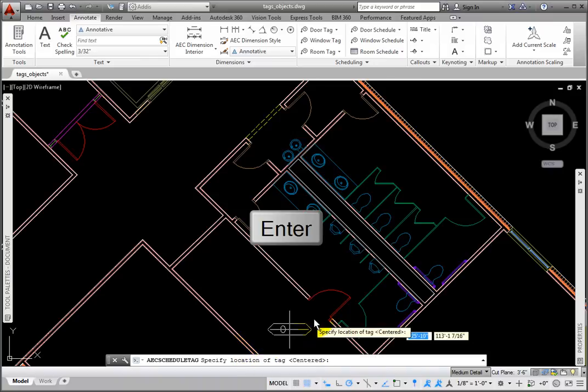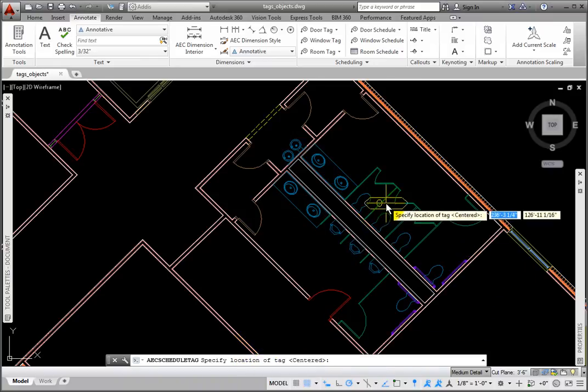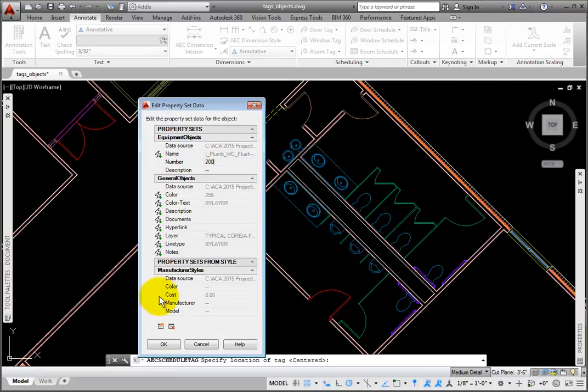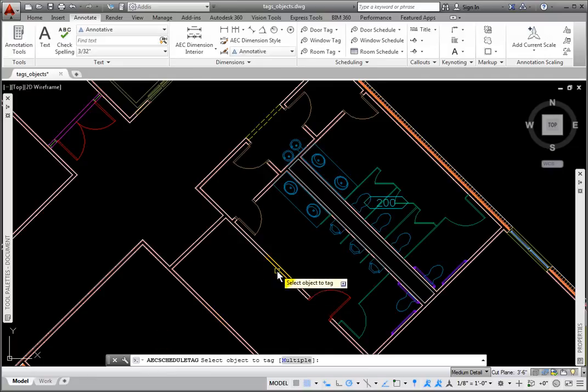I'll press Enter to accept this default value, and pick a place for the tag, which opens the Edit Property Set Data dialog box. For the number value, I'll enter 200, click OK, then press Escape.